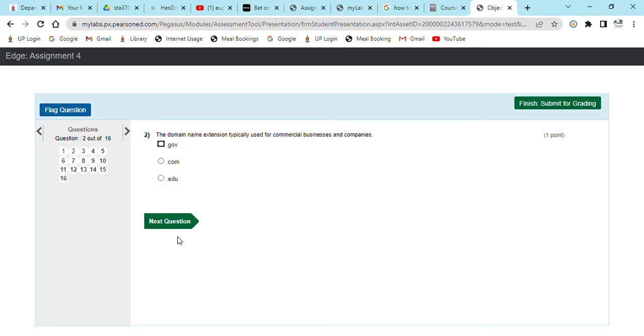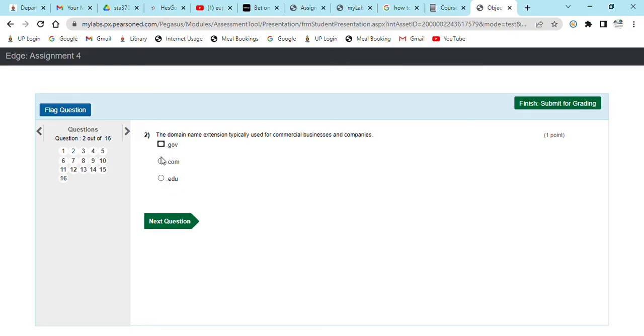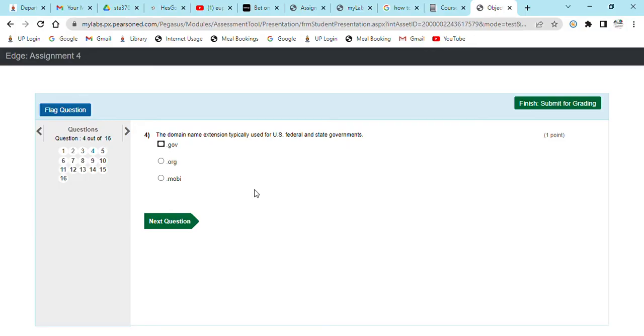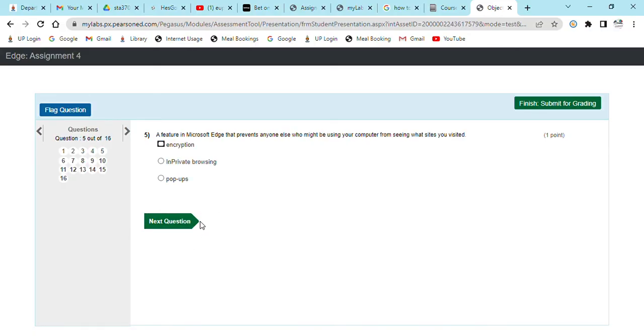A domain name extension typically used for commercial businesses and companies. This one is .gov for government. This one is for businesses, commercial businesses and company, this is .com. A domain name extension typically used for US educational institutions, this is .edu. Domain name extension typically used for federal, this one is for governance already specified.